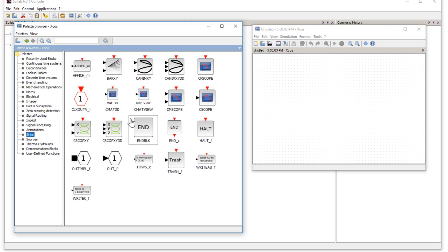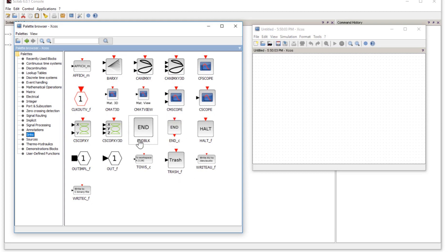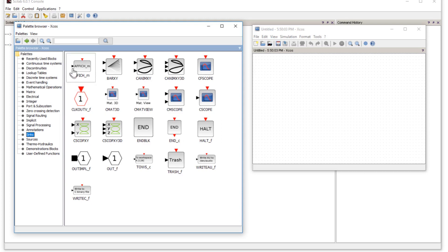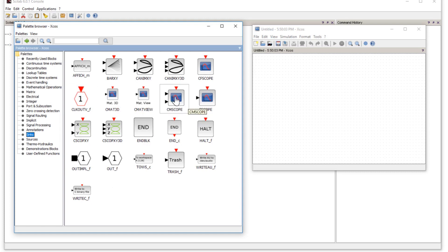In sinks, you have displays and you can write data. Output ports for writing data are also in sinks. There are some differences between elements — for example, a single display scope, a multiple display scope, and a floating point scope — but we will only be using the single display scope.